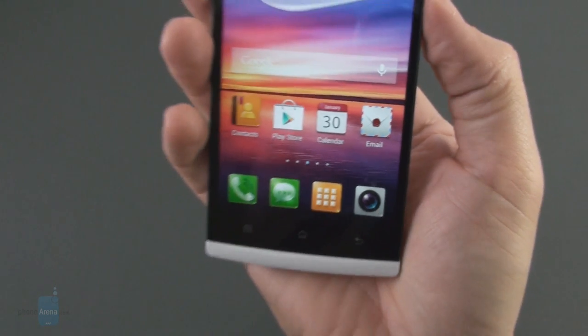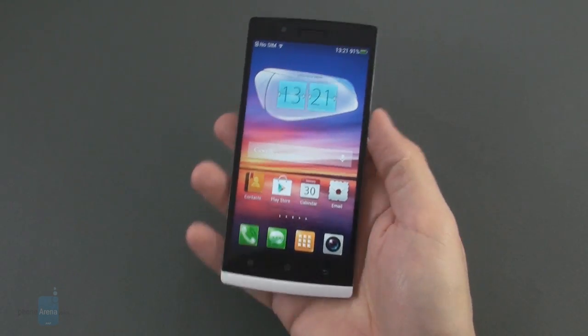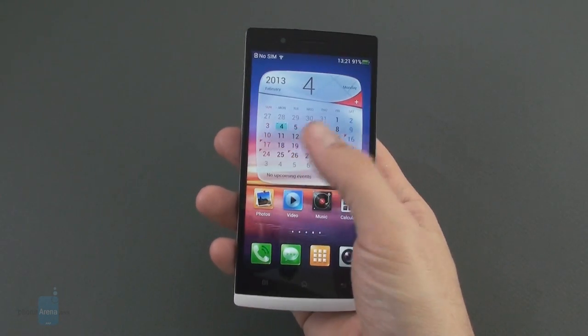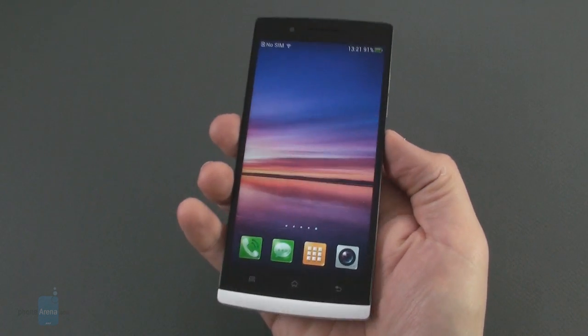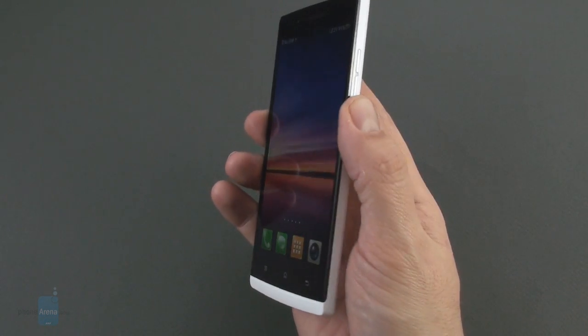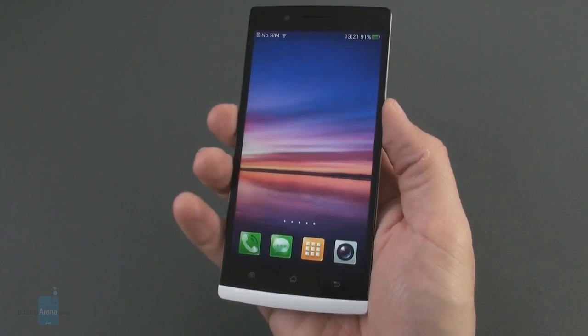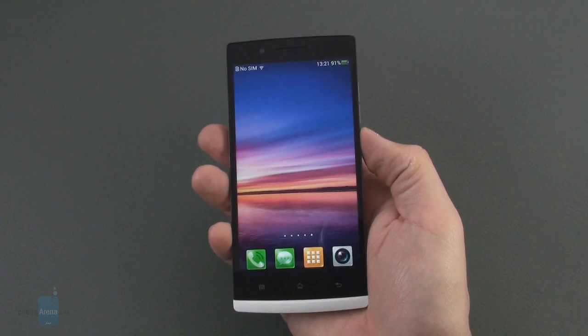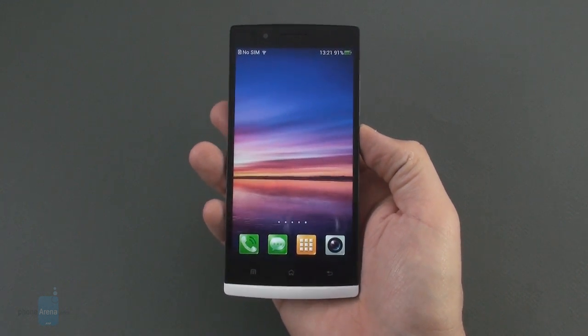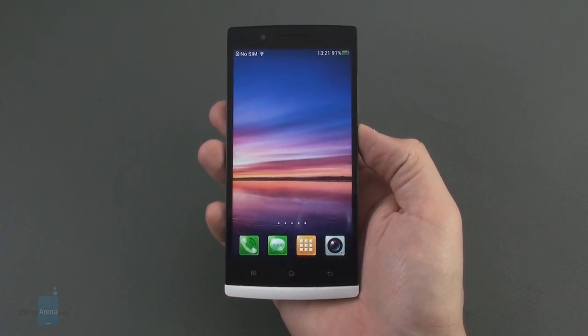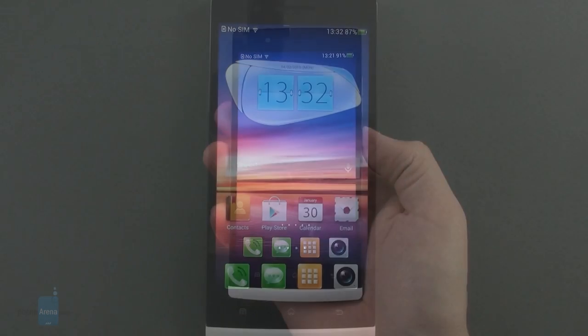This proves once again that these high-end mobile screens can now beat any other consumer-oriented display out there, be it on your laptop, your TV or desktop monitor. Now let's have a look at how the interface looks like on such a brilliant mobile display.